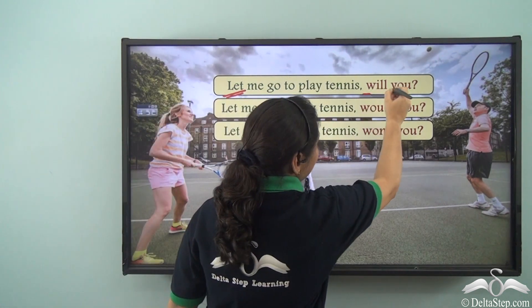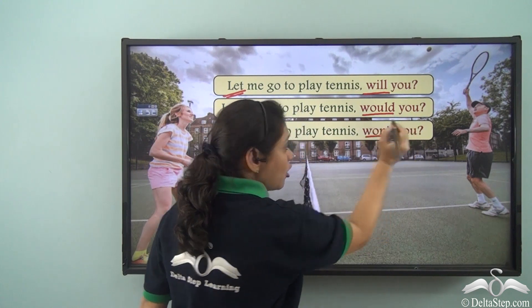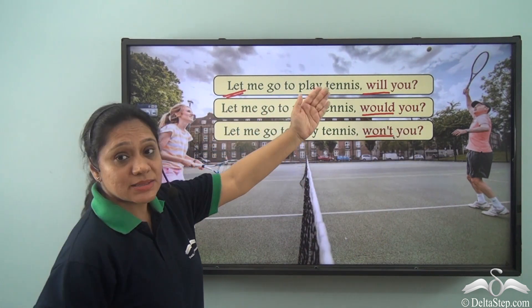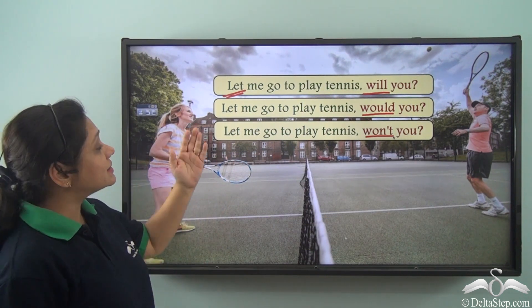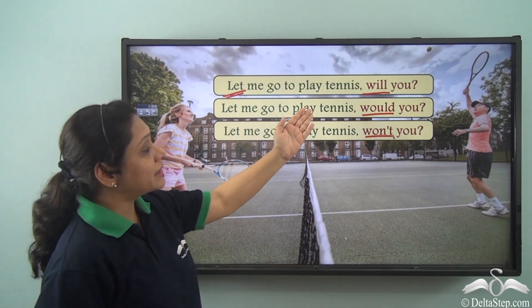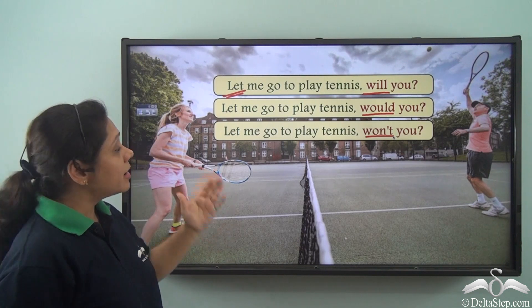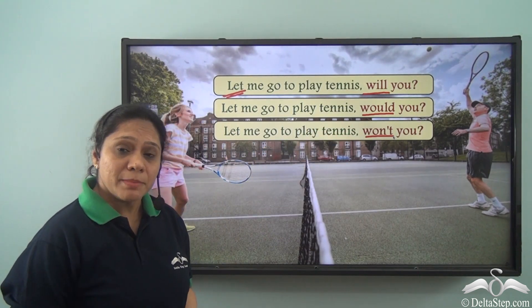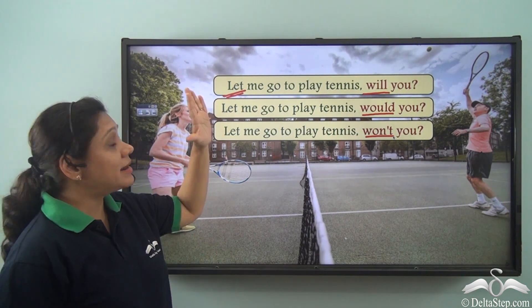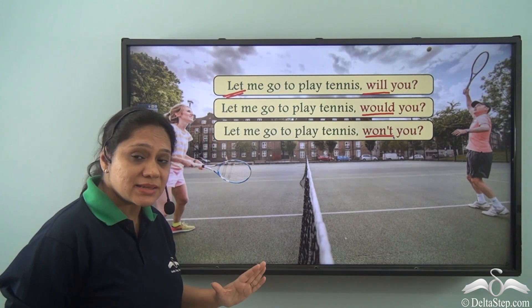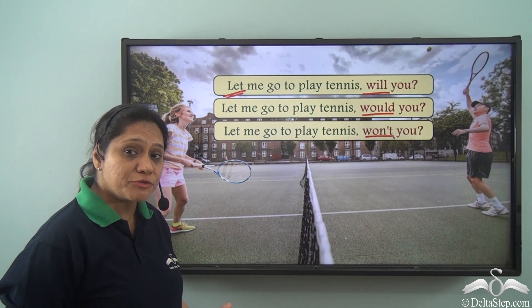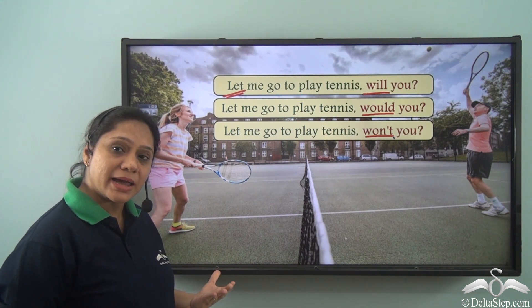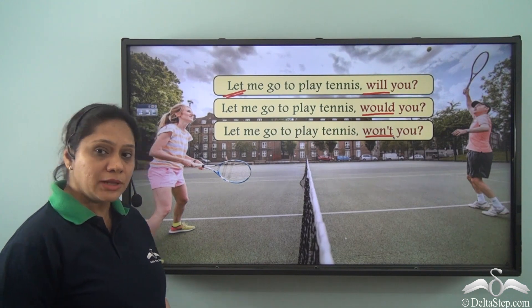We can say 'Let me go to play tennis, will you?' or 'Let me go to play tennis, would you?' or 'Let me go to play tennis, won't you?' So remember: when we have 'let' and 'let's' in the sentence, don't get confused — look at the usage of the word and then decide which question tag you will use.